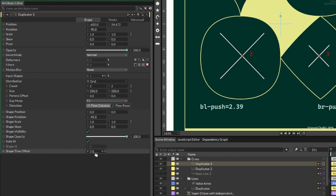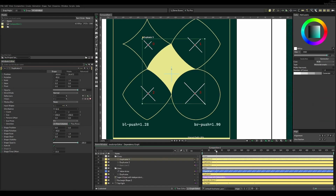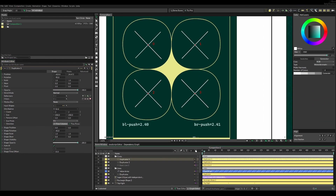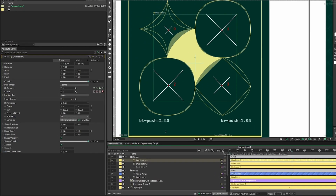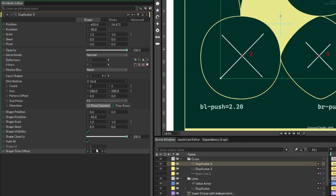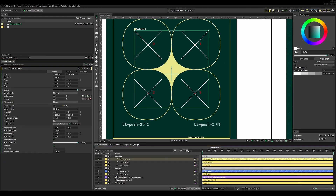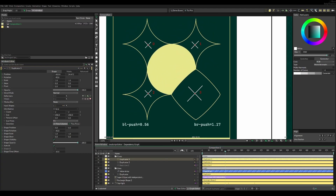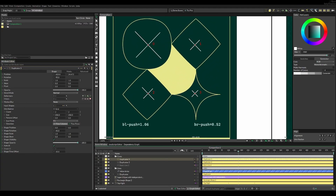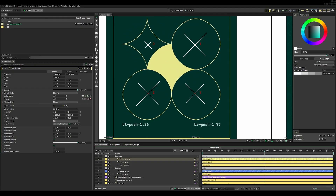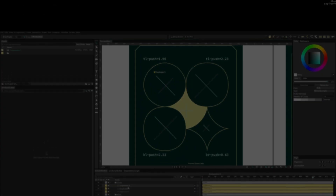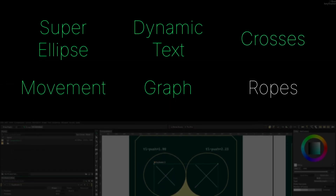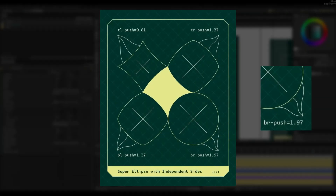I changed the shape time offset to offset one of these lines so they matched the original animation — it had to be a negative value for the delay to be correct. Once it was working nicely, I just changed the color of the crosses and moved on to the last element.